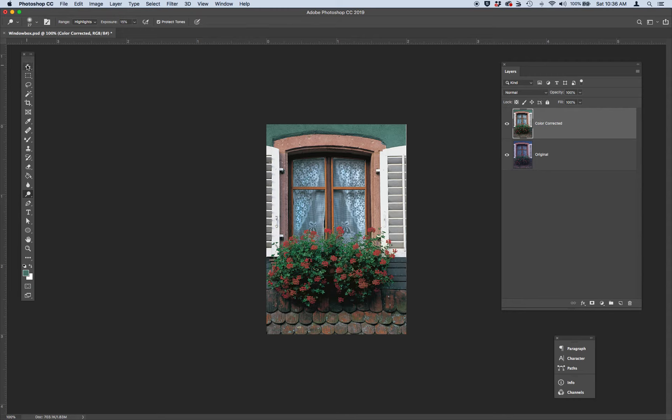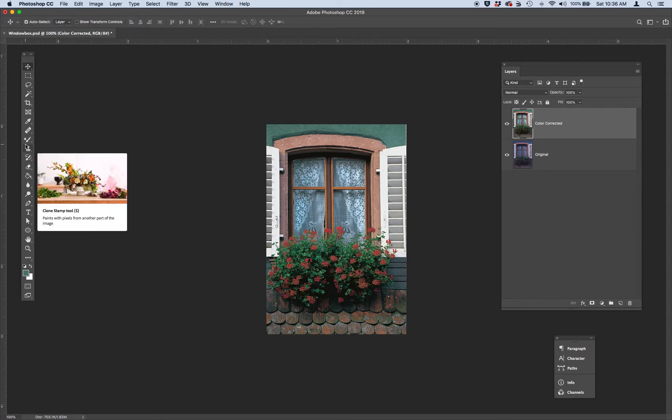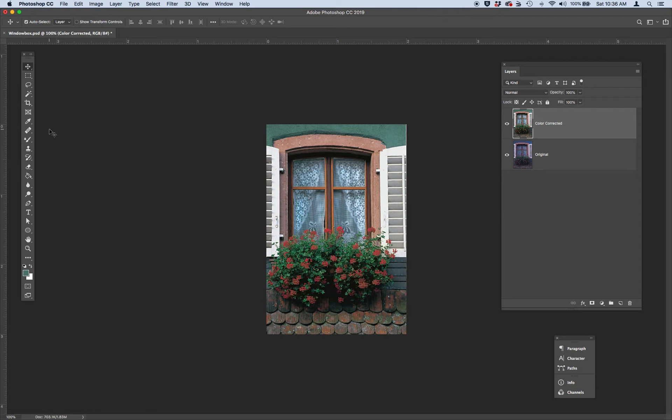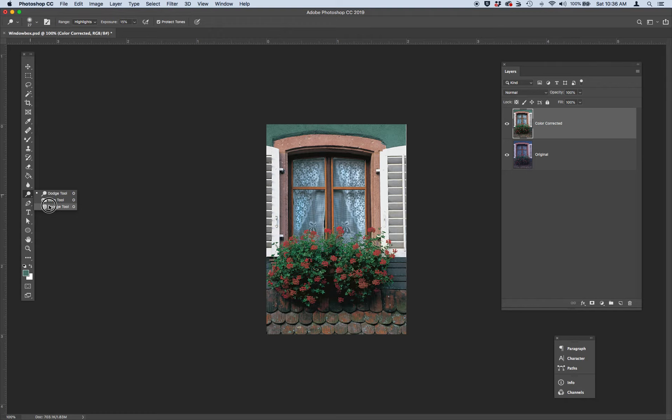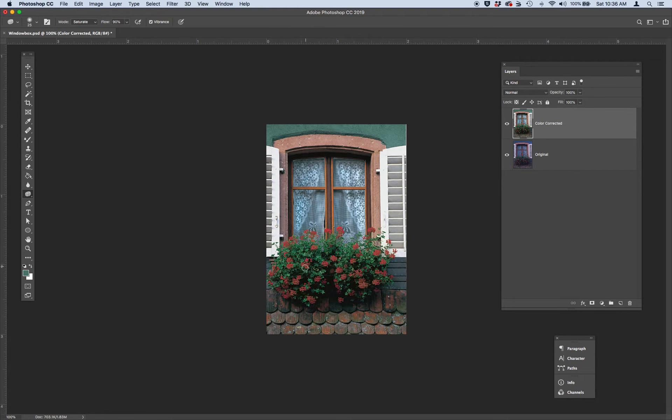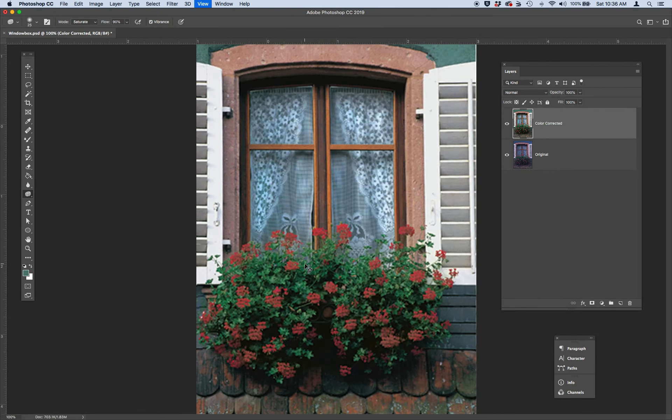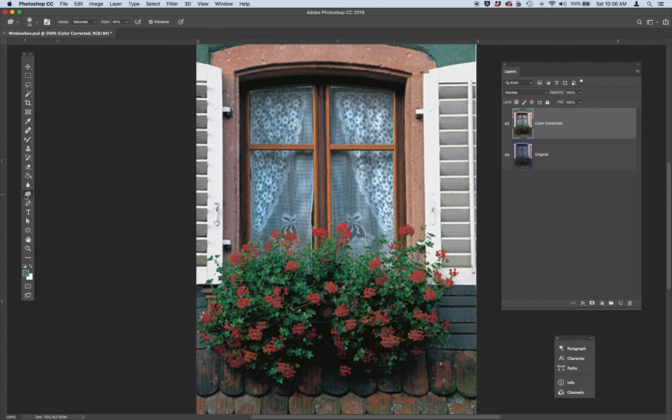The next thing we're going to do is we're going to use the sponge tool, which is located underneath the Dodge tool. The sponge tool is really fun. It gives you the ability to select and color correct certain parts of an image. And what we're going to use the sponge tool is to brighten up these red flowers a little bit. So go ahead and grab your sponge.